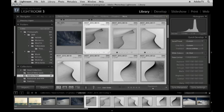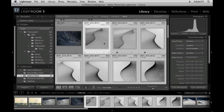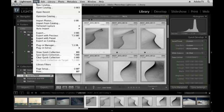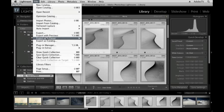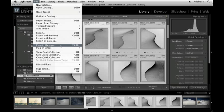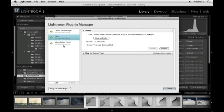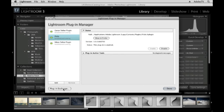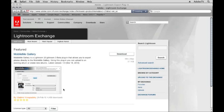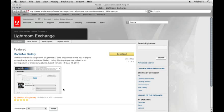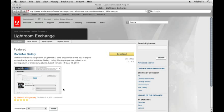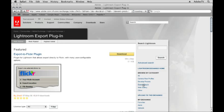While we're on the topic of exporting, if there's a specific site or a specific reason that you're exporting because you're using another service, what you might want to look at is underneath the File menu, Plugin Manager. Down at the bottom of Plugin Manager, there's a button for Plugin Exchange. If you click that, it will take you to the Exchange site on Adobe.com.